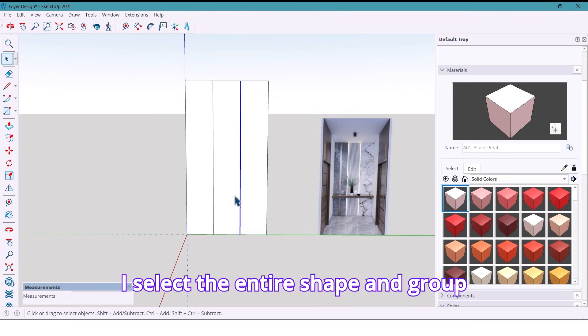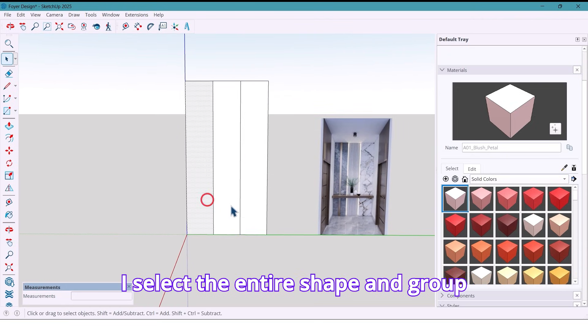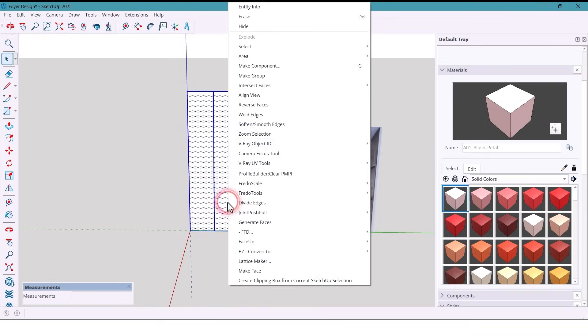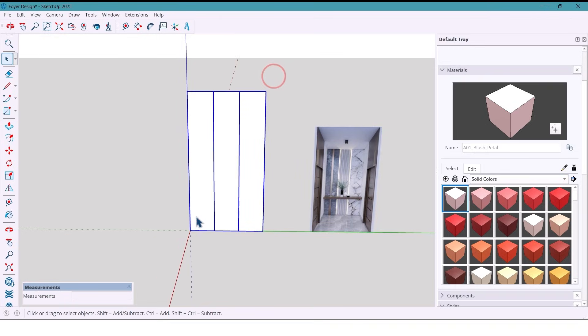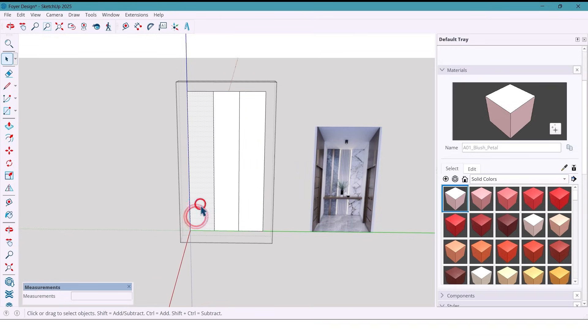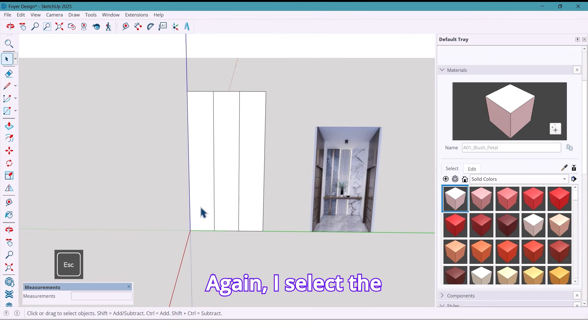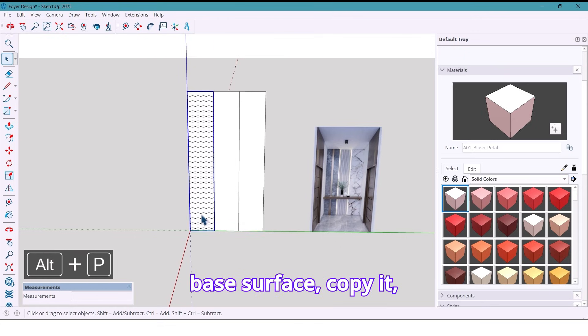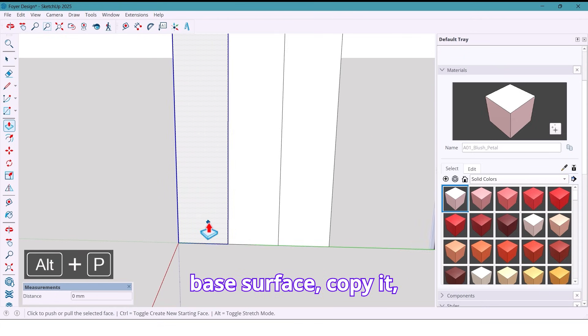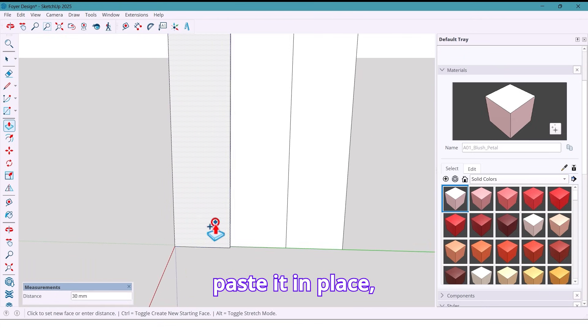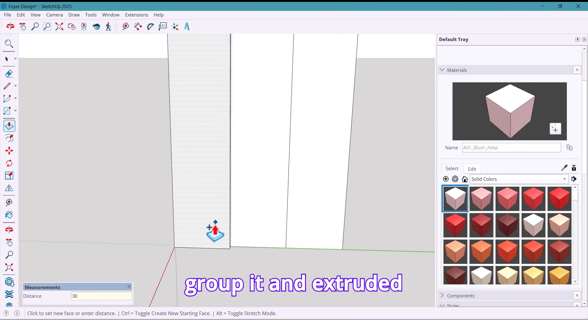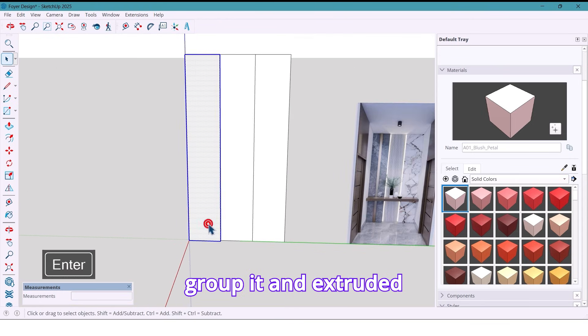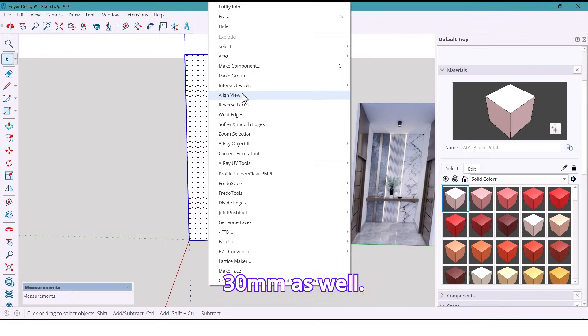I select the entire shape and group it. Again, I select the base surface, copy it, paste it in place, group it and extrude it 30 millimeters as well.